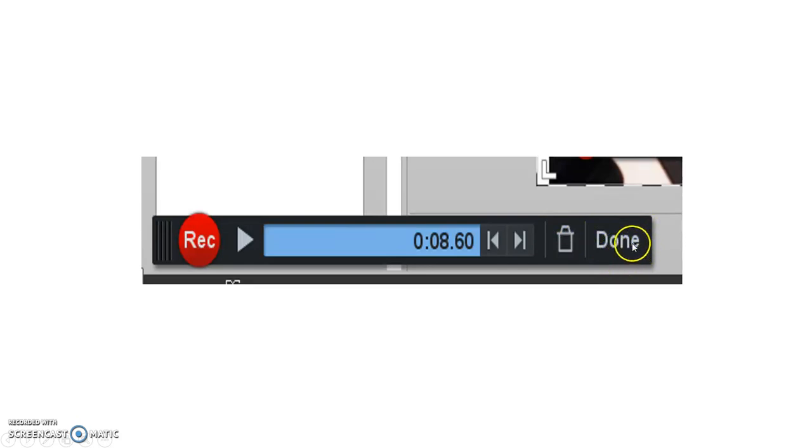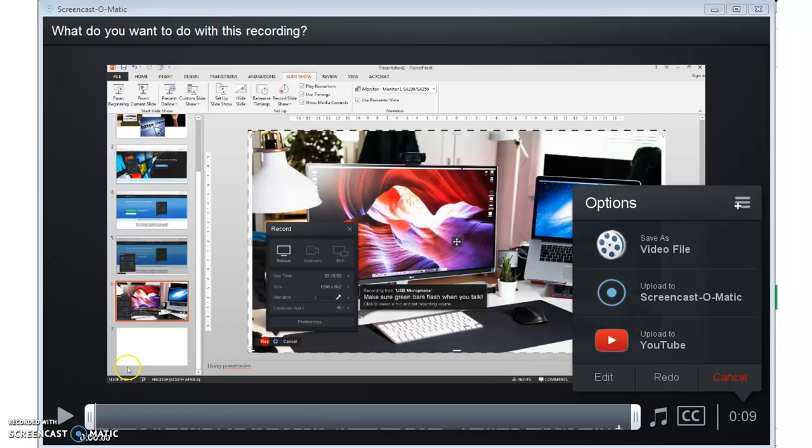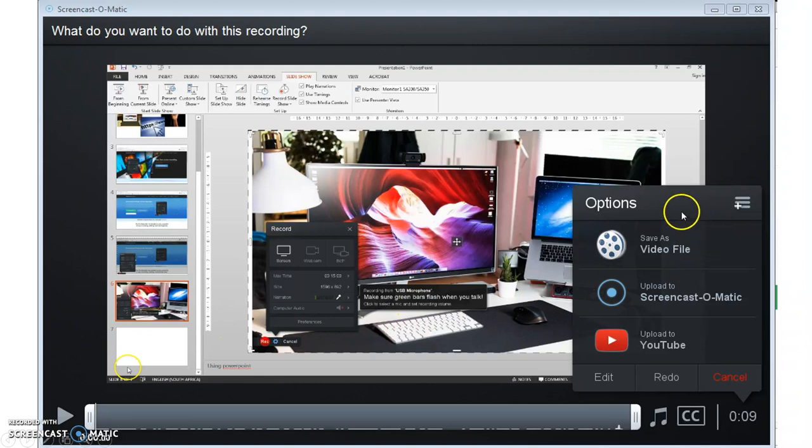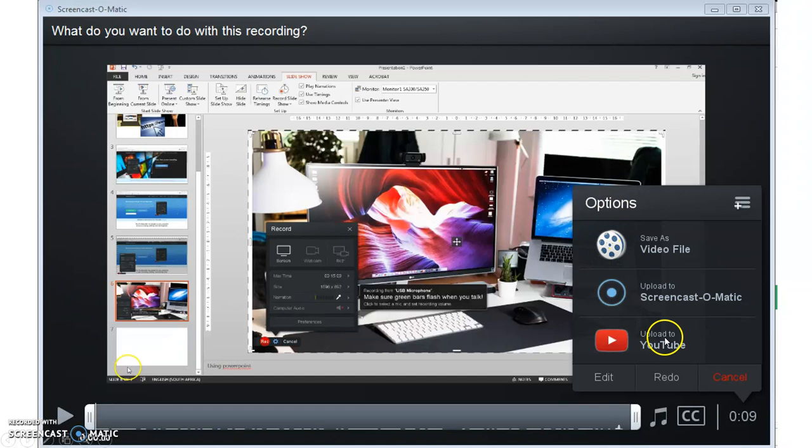If you click the done button, let's say you've done your recording and you click the done button, what pops up then is this screen. And it asks you whether you want to save as a video file, whether you want to upload to either Screencast-O-Matic or YouTube. For the most part,